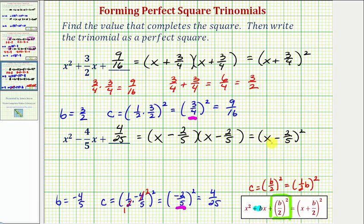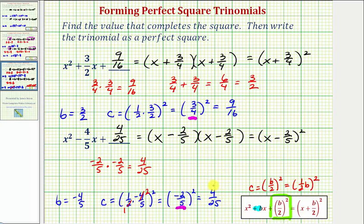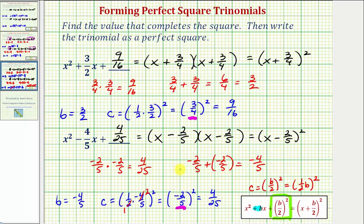To verify this is factored properly, let's confirm that negative two fifths times negative two fifths equals C, or four twenty-fifths. This checks out, which should be obvious because we squared negative two fifths to obtain four twenty-fifths. Let's also verify that negative two fifths plus negative two fifths equals B, or negative four fifths — and it does equal negative four fifths, so this is factored properly.